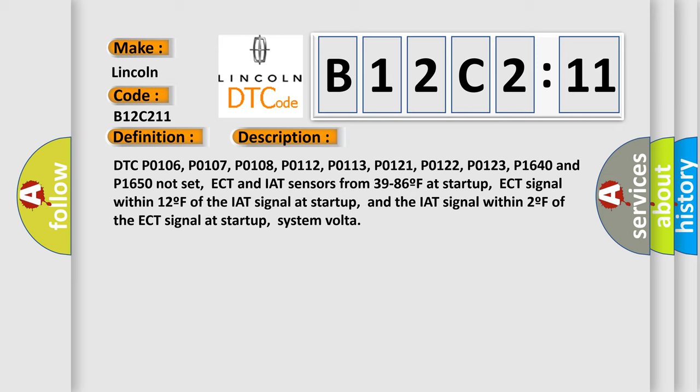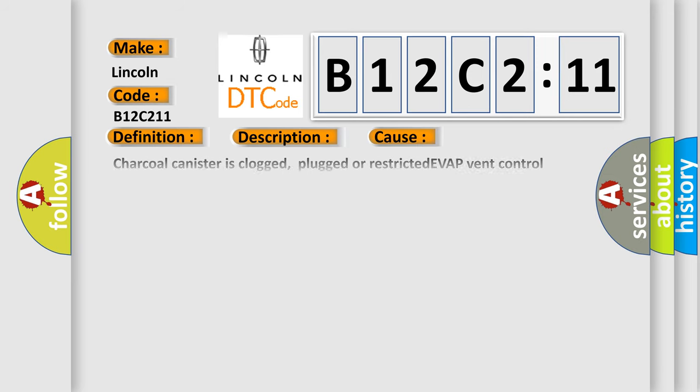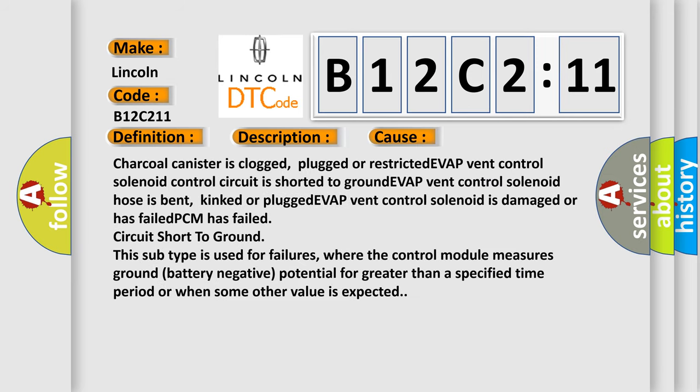This diagnostic error occurs most often in these cases. Charcoal canister is clogged, plugged or restricted. EVAP vent control solenoid control circuit is shorted to ground. EVAP vent control solenoid hose is bent, kinked or plugged. EVAP vent control solenoid is damaged or has failed. PCM has failed circuit short to ground.